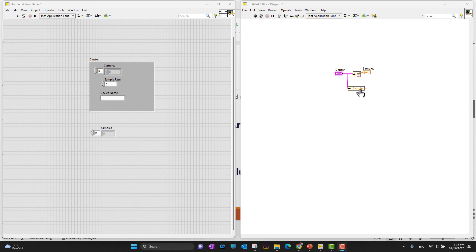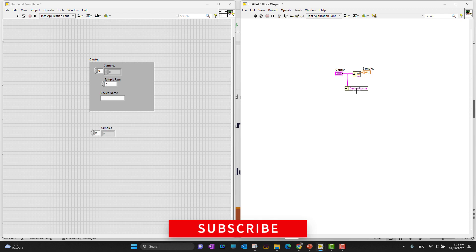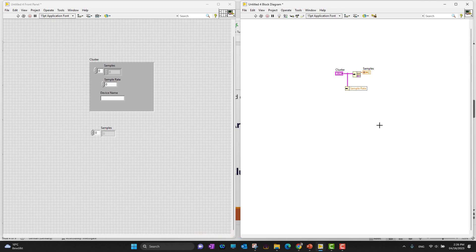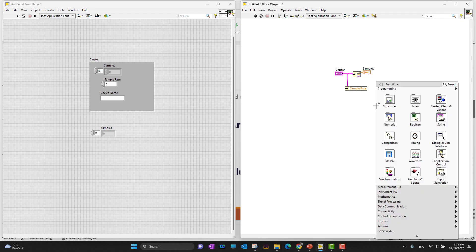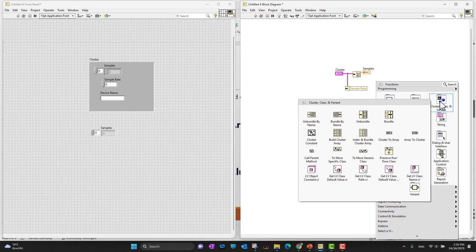Suppose I want to see only device name, so it changes to device name, or I want to see the sample rate. This way I don't need to unbundle all the elements - I can just unbundle by name.